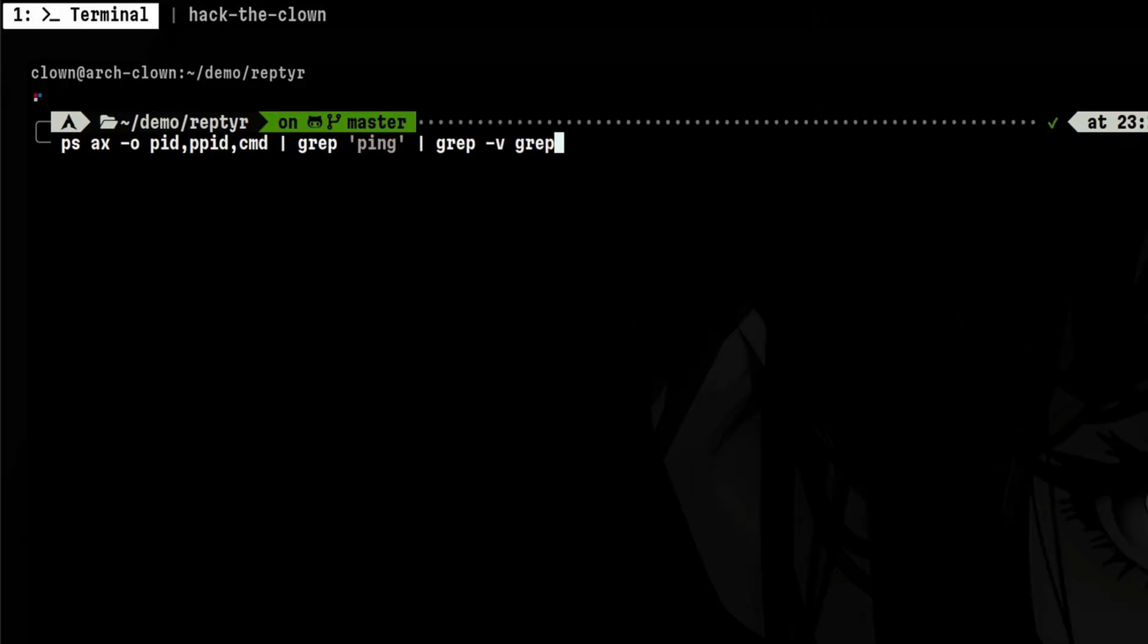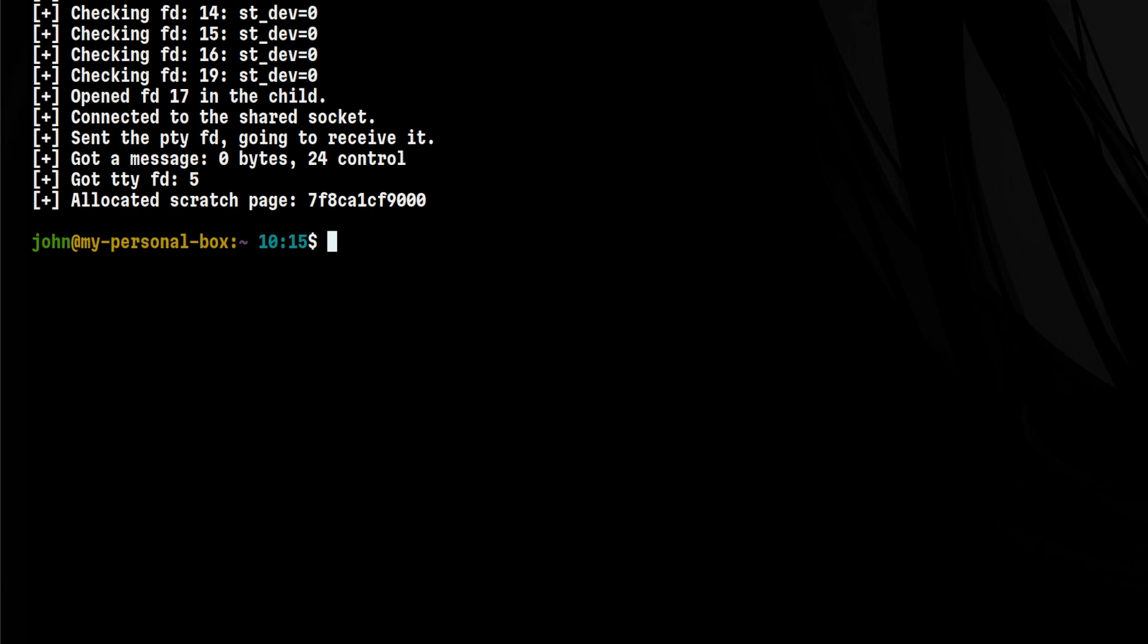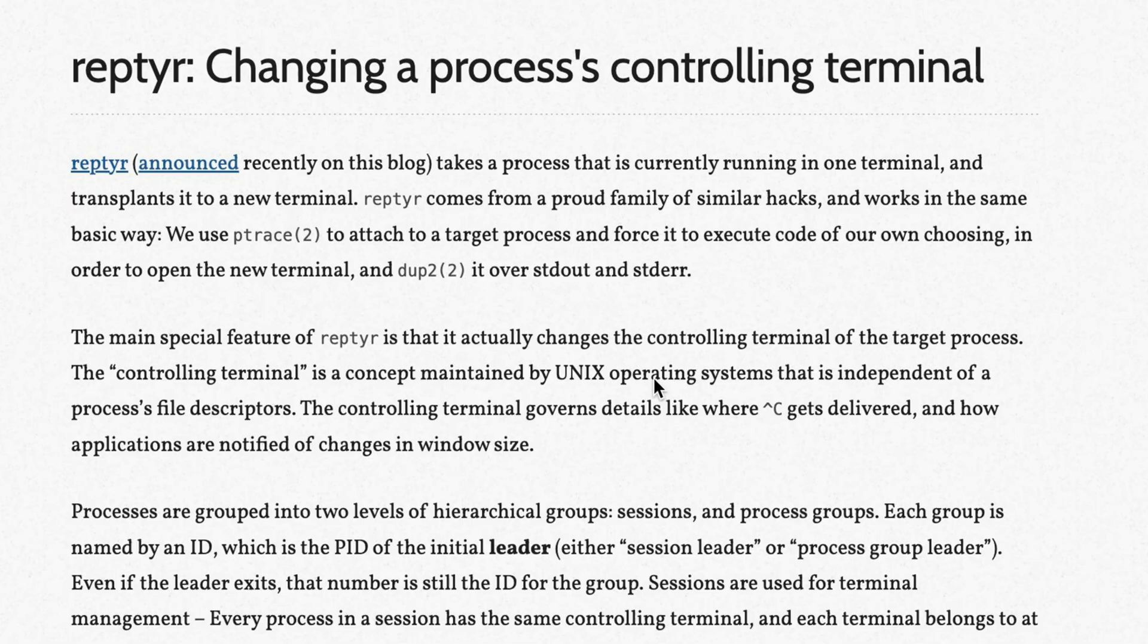The process is very similar for stealing programs having remote sessions like SSH. We just need to locate the process ID and pass it to repeater. After that, we are now connected to the remote box without the need for any password or private keys.